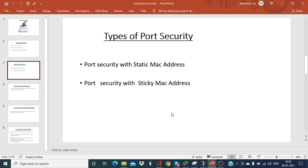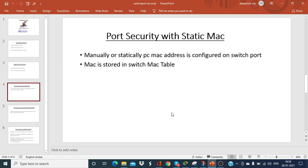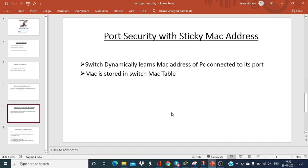Now, types of port security. Port security can be implemented with a static MAC address or with the sticky MAC address option. With static MAC, you have to manually configure the PC's MAC address on the switch port, and that MAC will be stored in the switch's MAC address table. With the sticky option, it is a dynamic option — the switch dynamically learns the MAC address of the PC connected to its port, and then the MAC address is stored in its MAC address table.